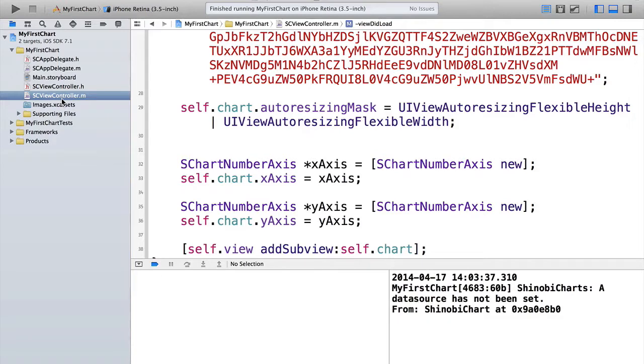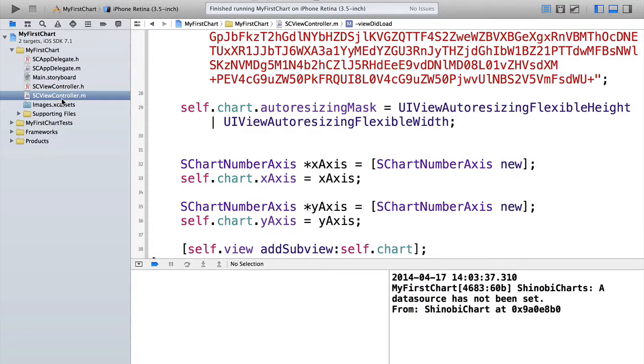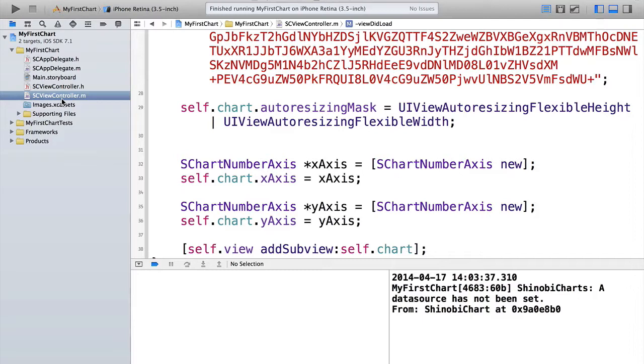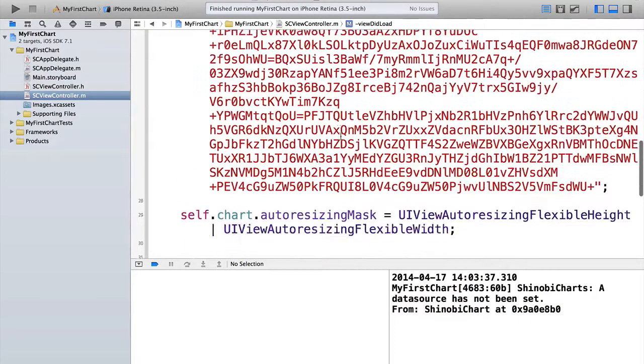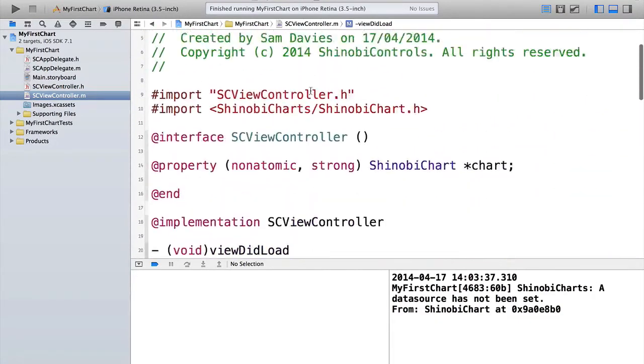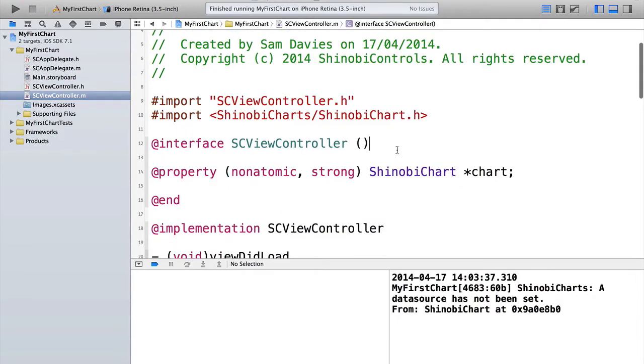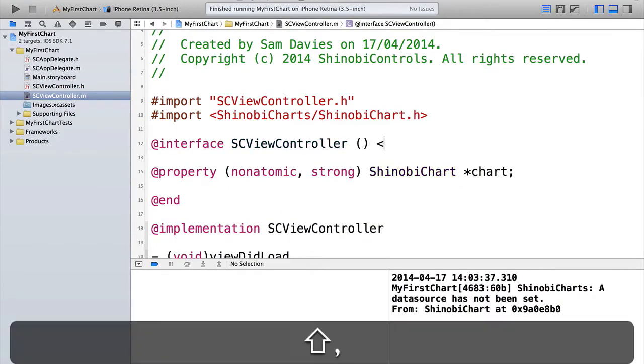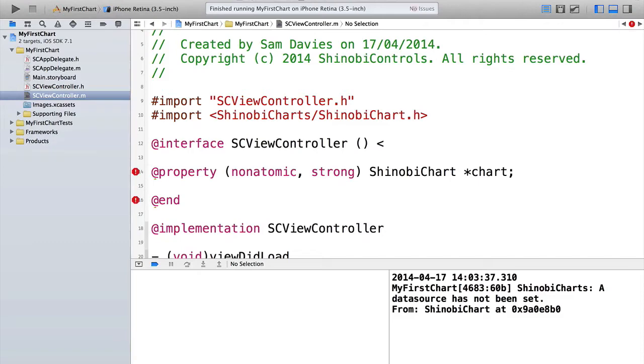The data for Shinobi chart is supplied in exactly the same way that you provide data for a UI table view. That is, there's a data source protocol that you adopt and then there are several methods that you need to implement. So if you've ever used UI table view in the past, which I'm sure most of you have, then you'll be right at home using Shinobi charts. We're going to use the view controller as the data source here. Obviously, you can use any class. But for simplicity's sake here, we're just going to use the view controller. So if we pop up to the category at the top here and we add conformance to the s chart data source protocol.